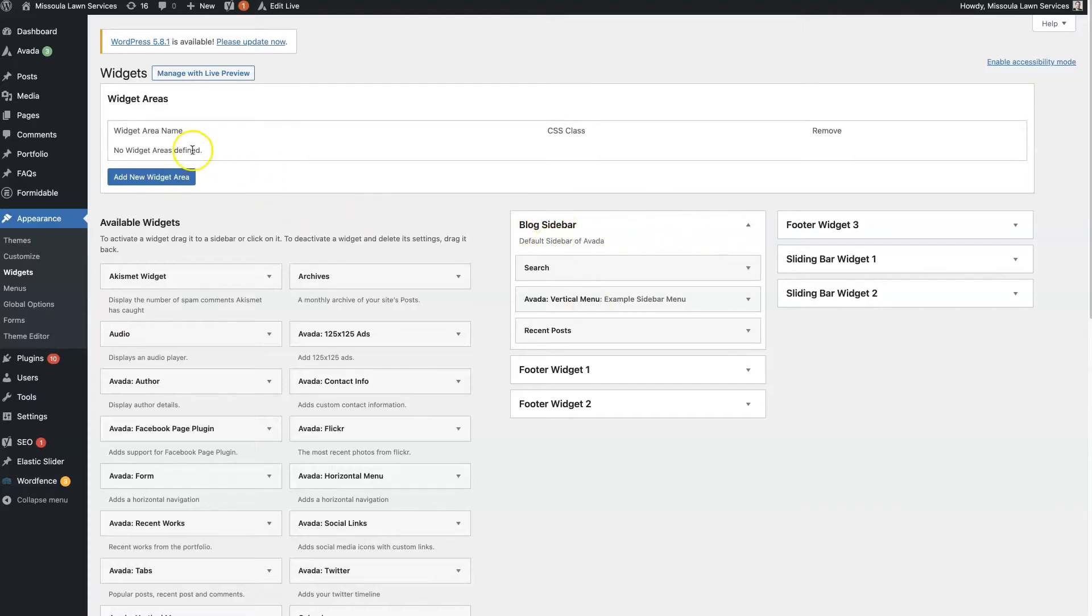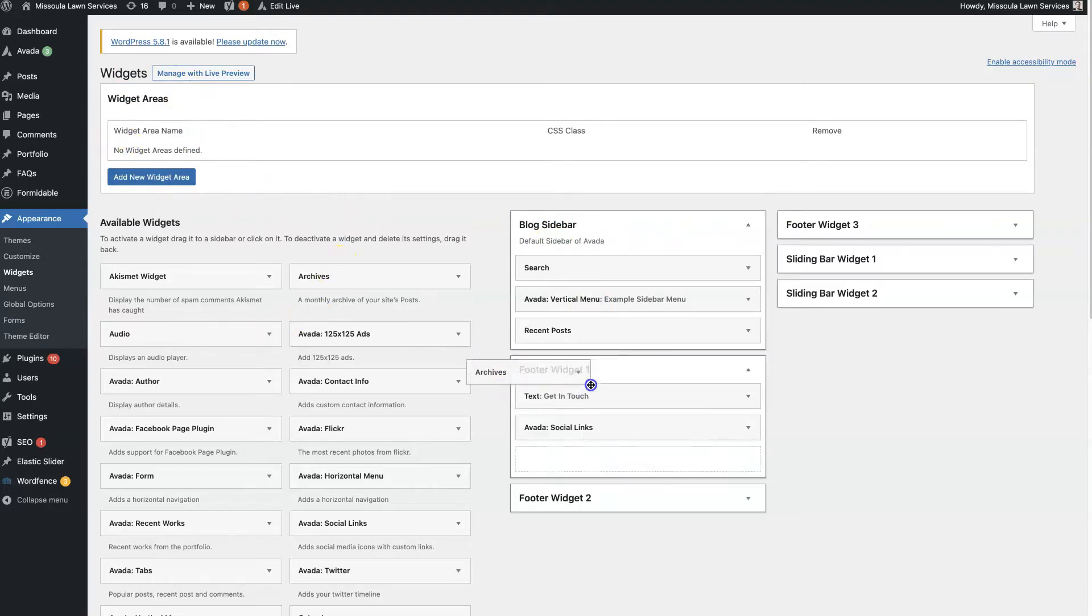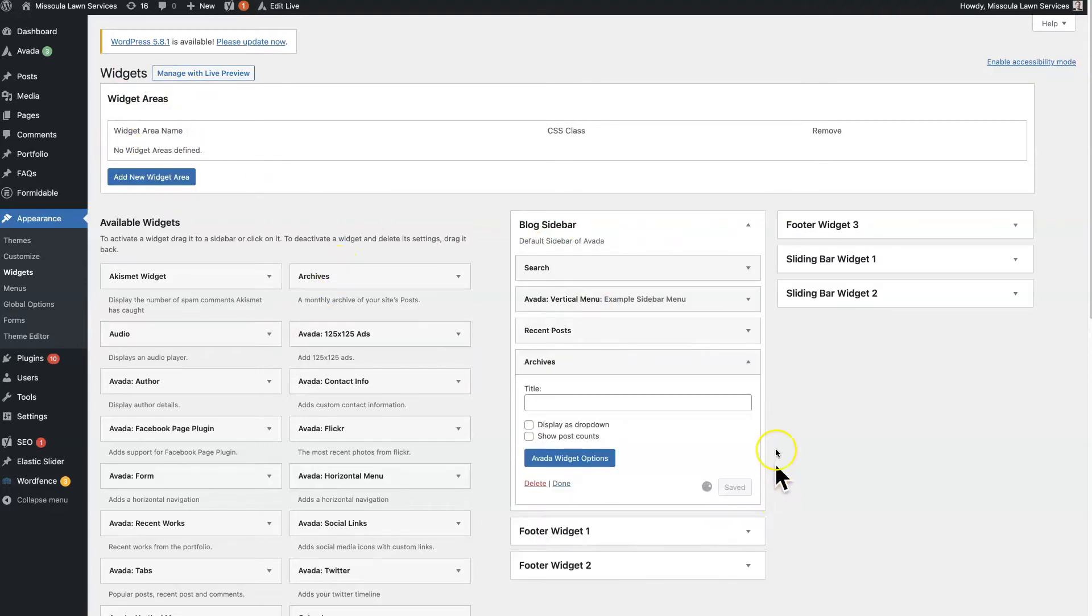So go ahead and create the widget area, add in whatever elements you see fit for your sidebar. You just drag and drop from over here and then fill it out, save it.